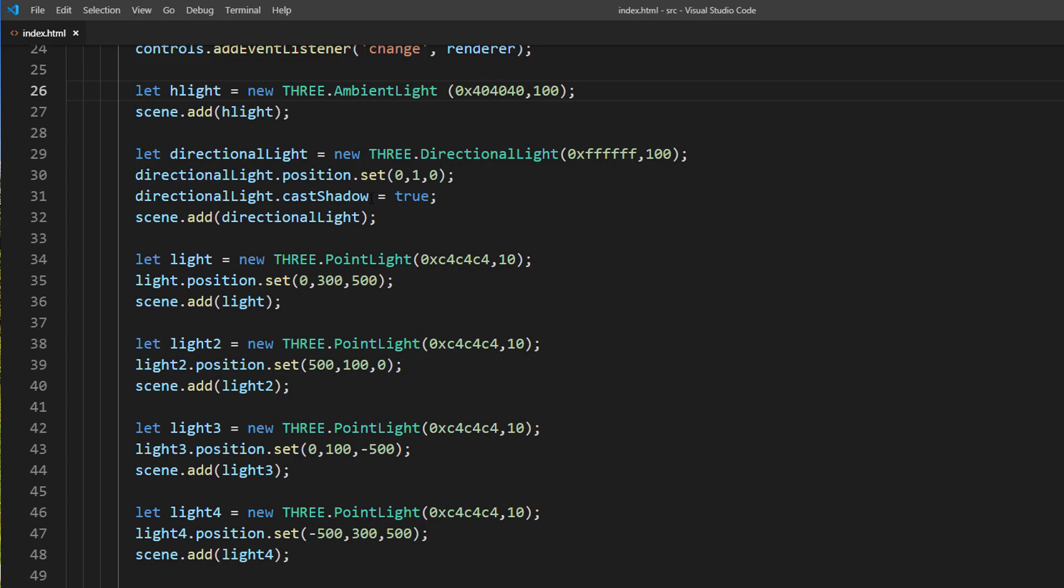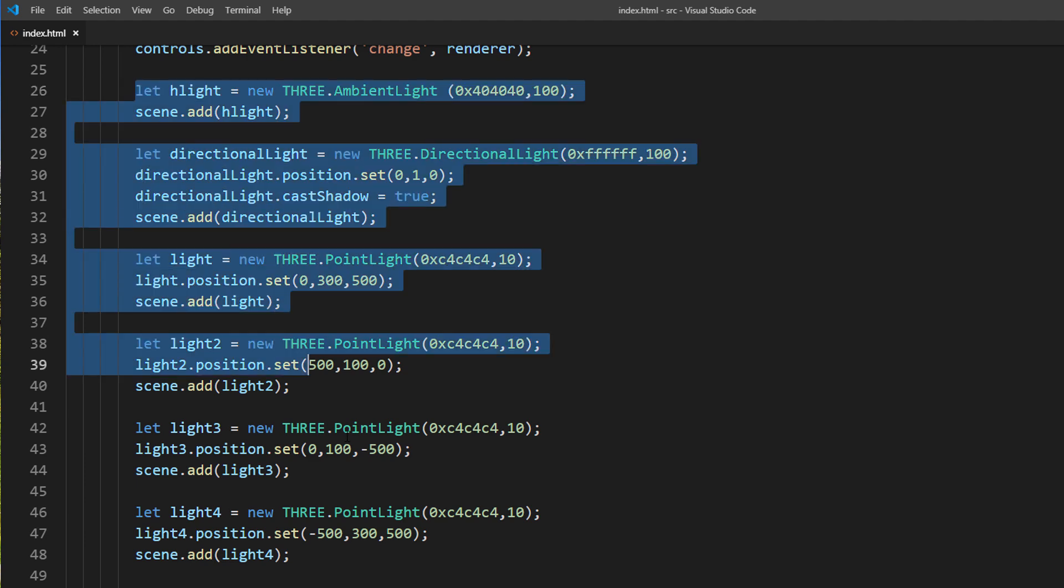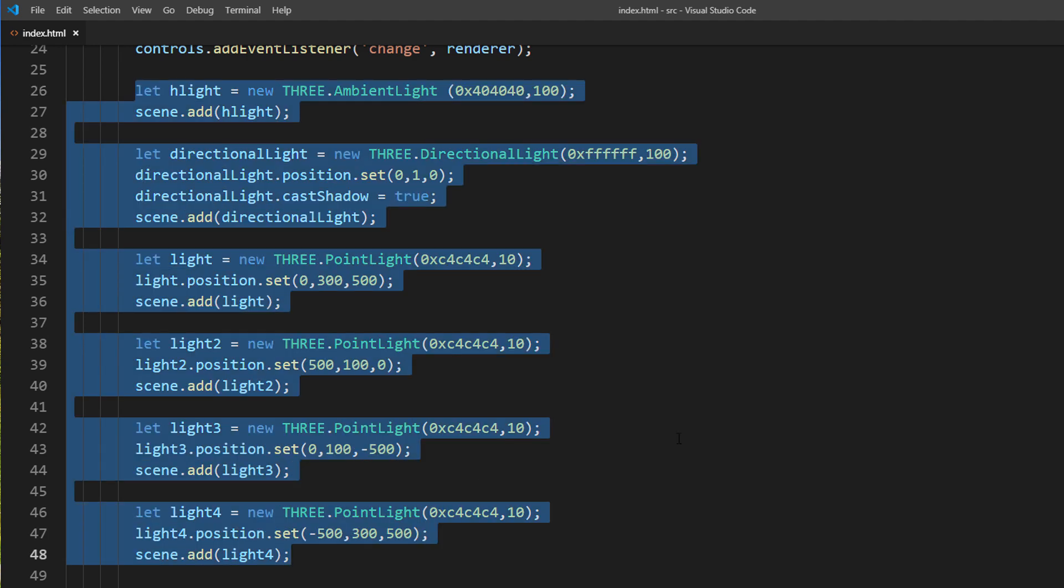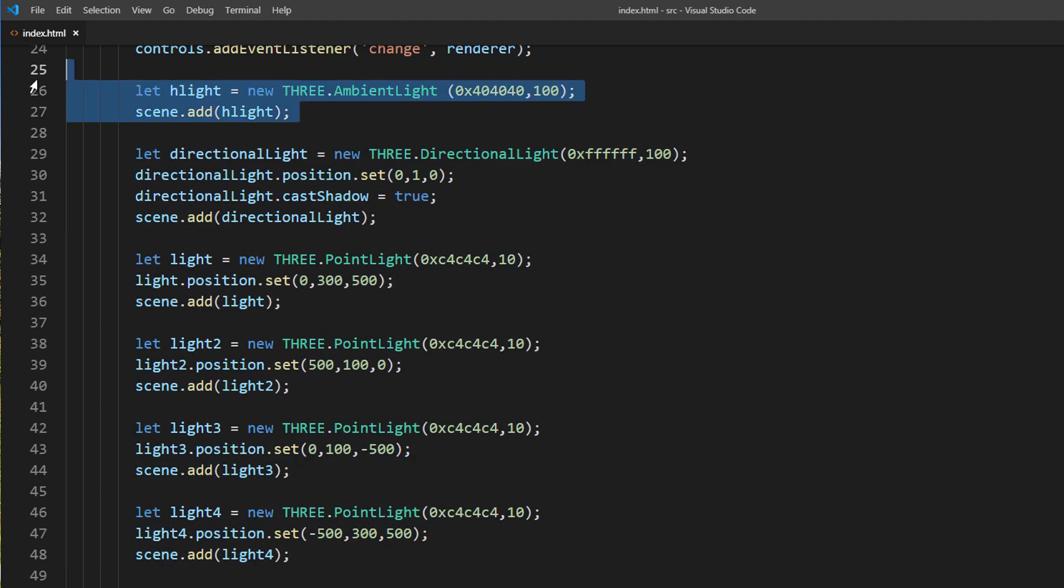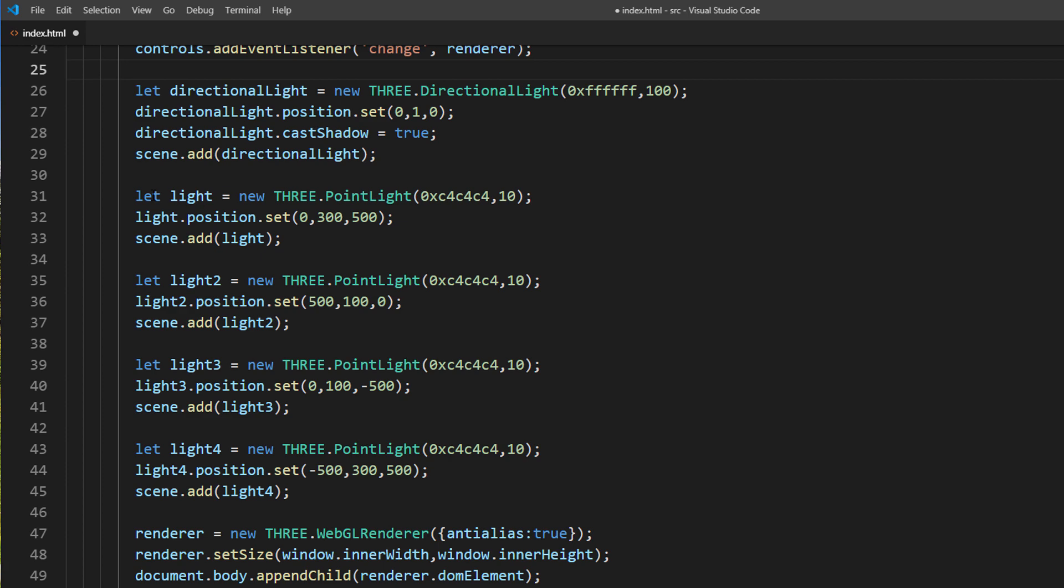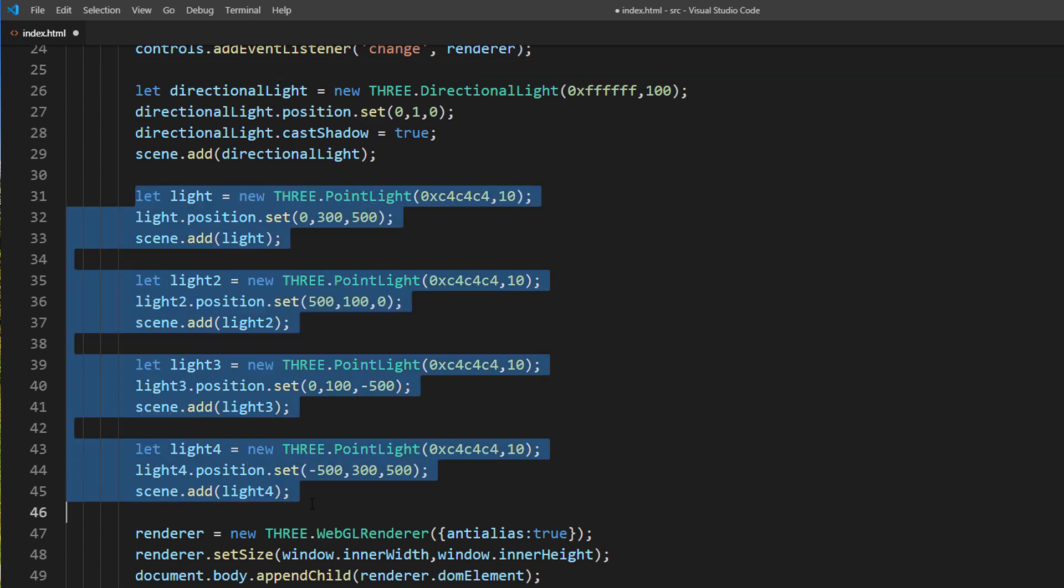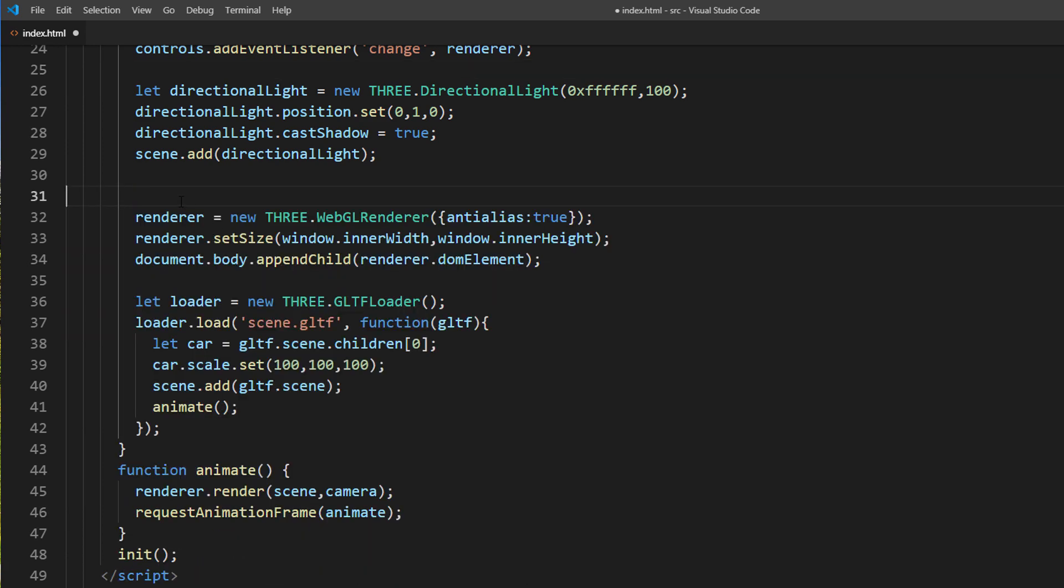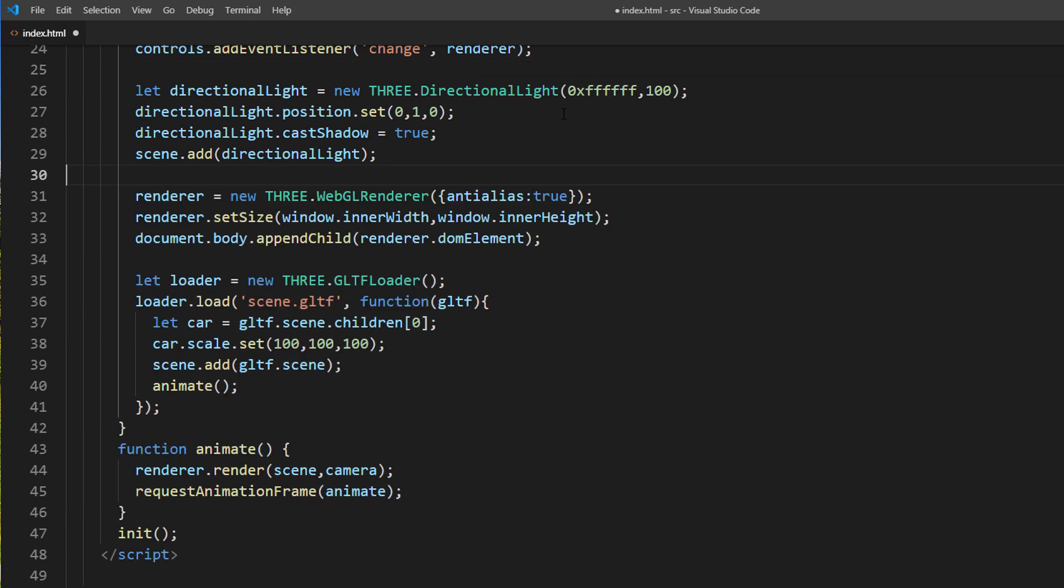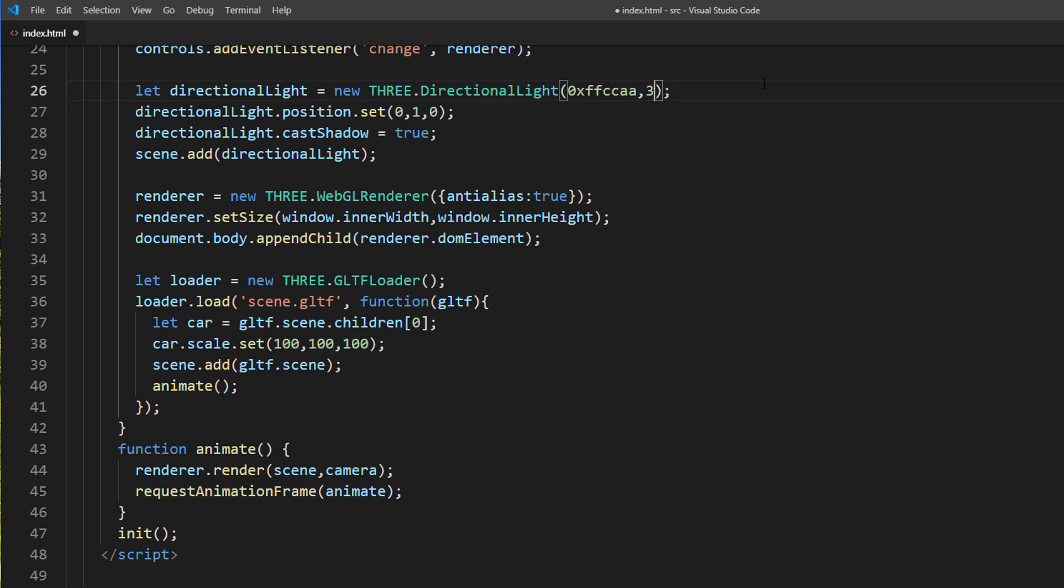Next we are going to adjust the light source. We already have multiple light sources from previous tutorial. Now we only need just one directional light from background. I will set the light color to warm yellow and reduce the intensity. Also change the direction to make the glowing background.